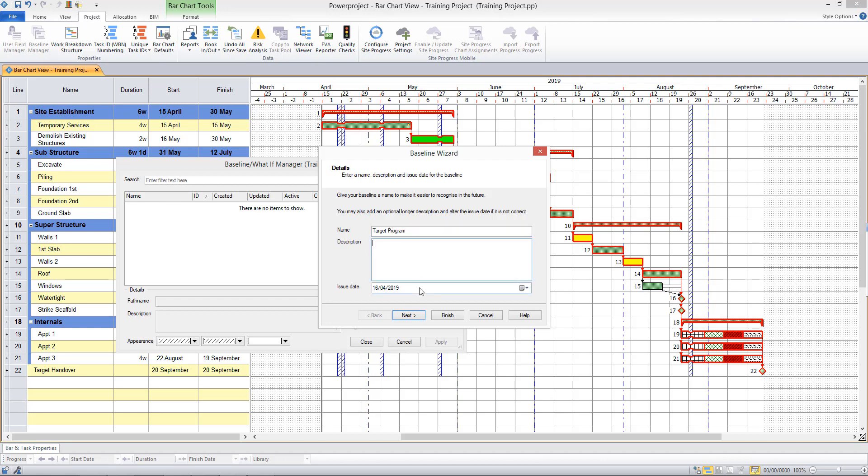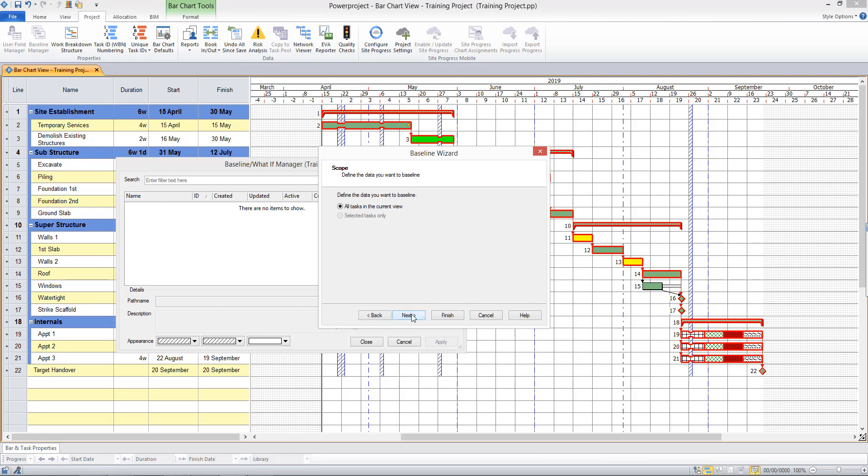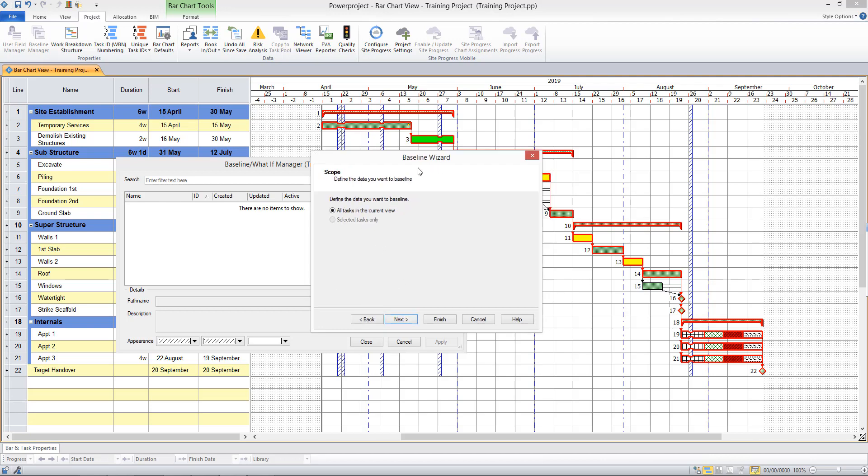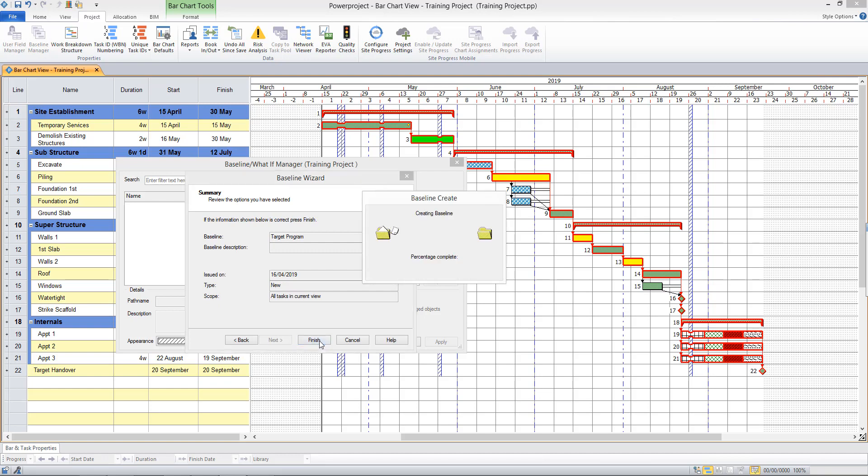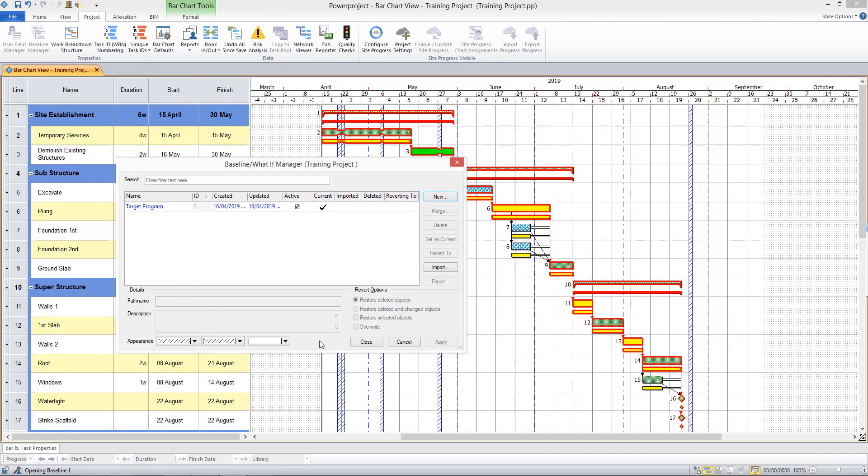I can enter a description if I wish. That would be useful if you think you're going to be creating multiple baselines during the life of your project. A description as to why you took each baseline could be useful at this stage. I'll click Next. Now I want to define the data I am baselining. I'm baselining everything that I see in the background here. Next, and that's all there is to it. I click Finish. My baseline is created.